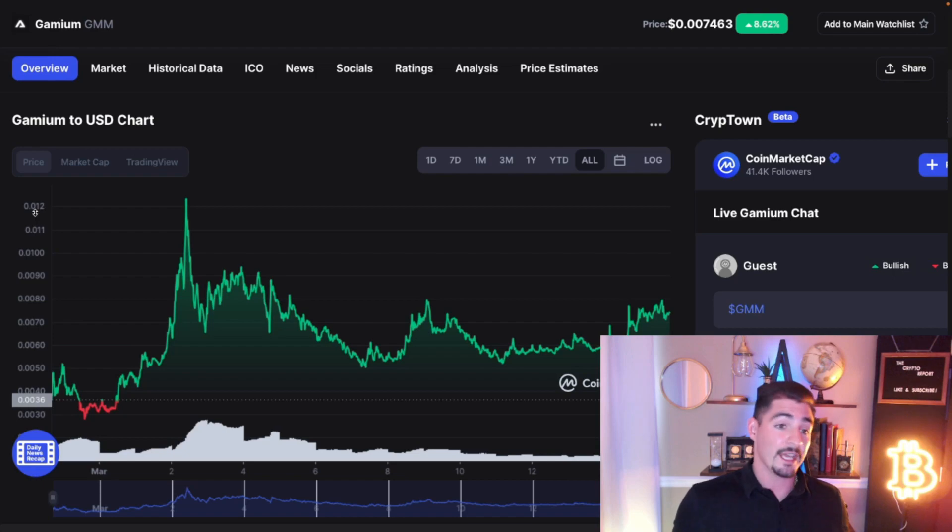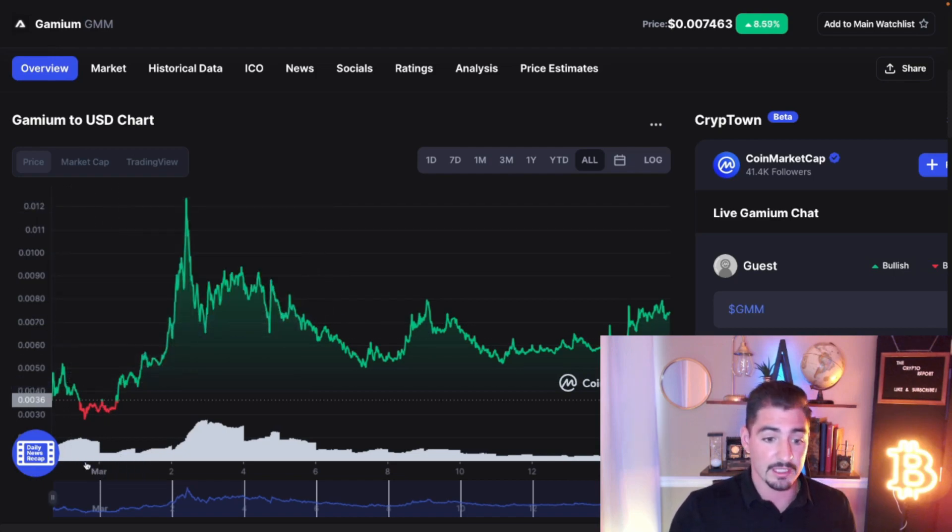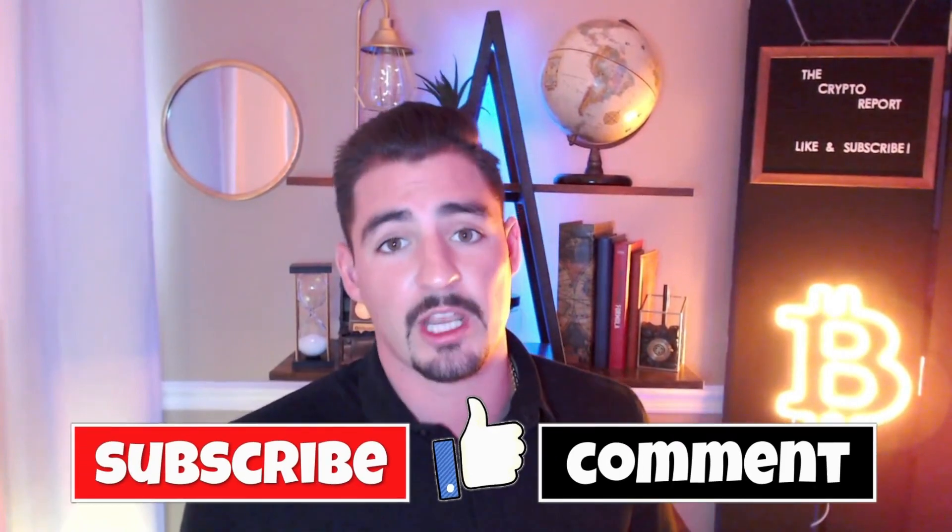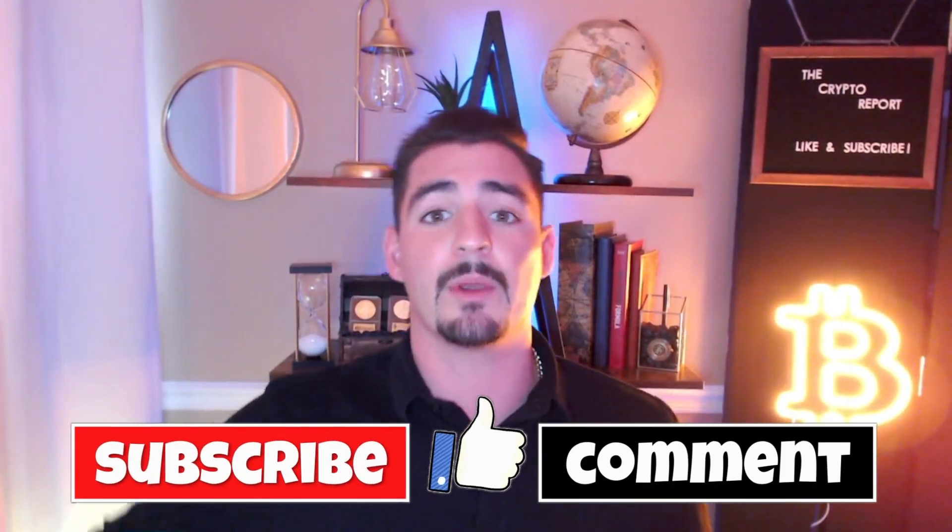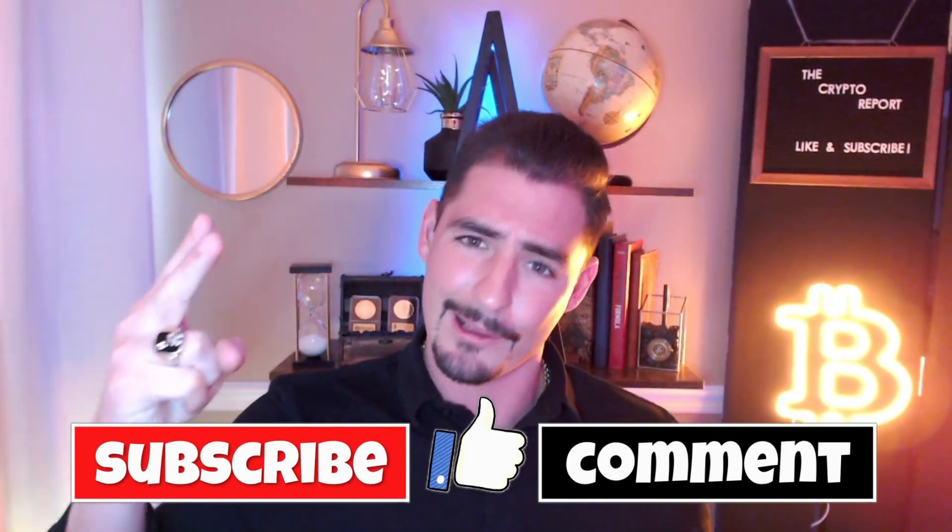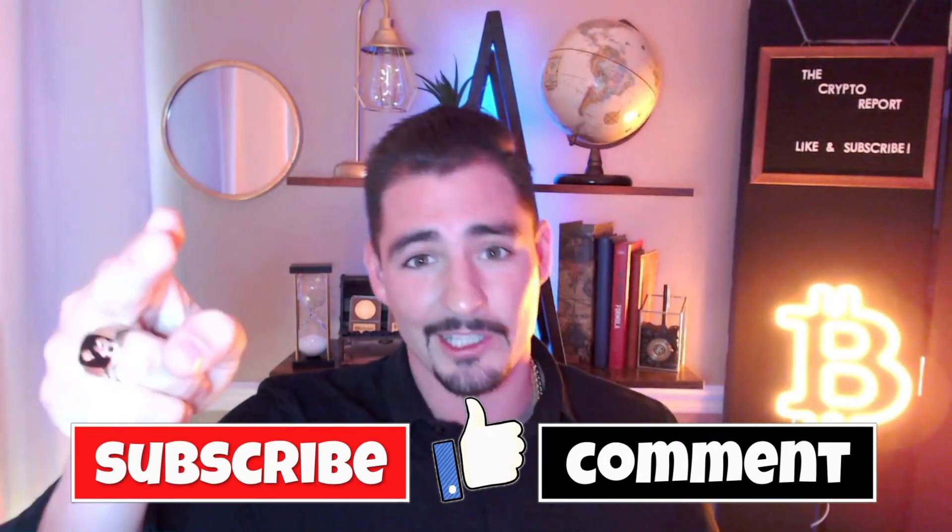Well that's it guys, thanks so much for tuning in to this video about Gamium. Thanks for watching, this is the Crypto Report, I am Crypto Kip. Don't forget to smash up the like button, subscribe to the channel, and remember you got to DCA, HODL, and we'll see you in the next one. Thanks everybody.